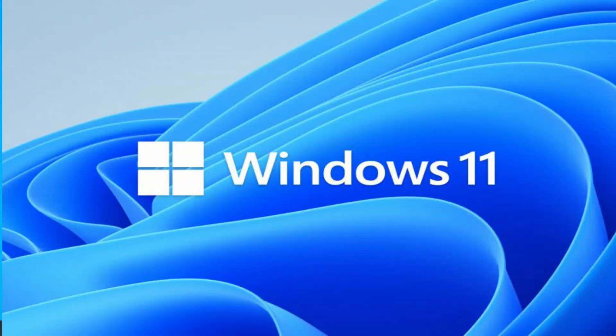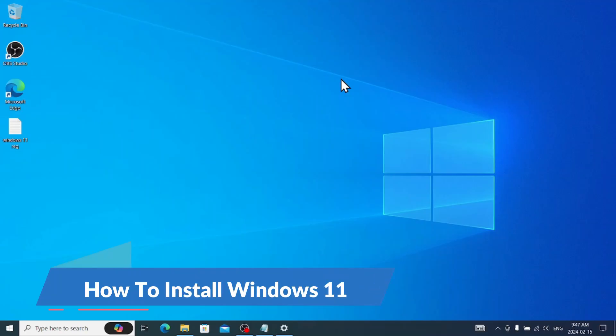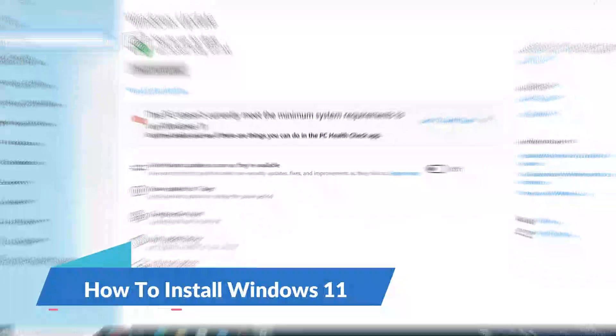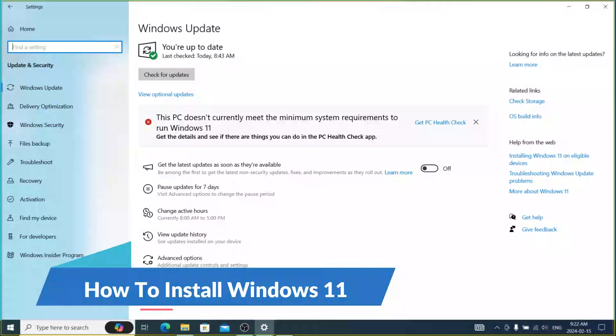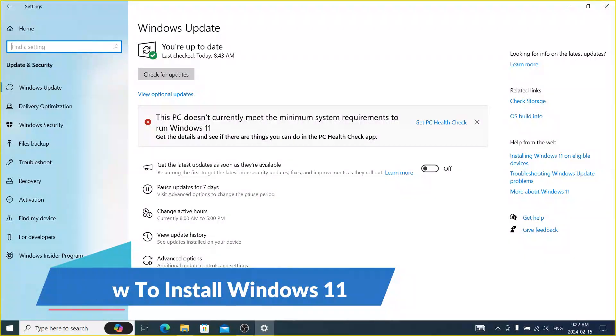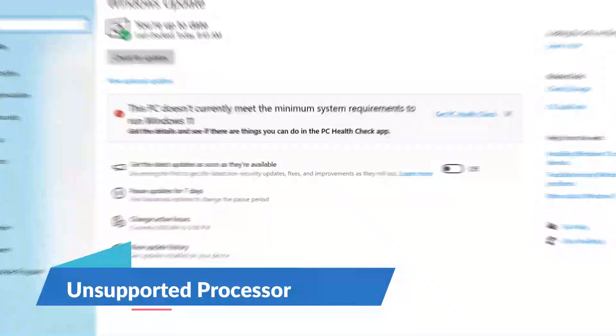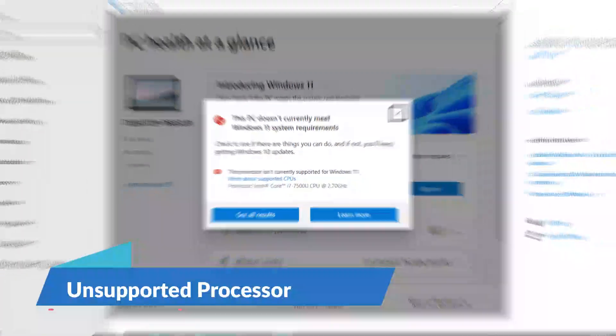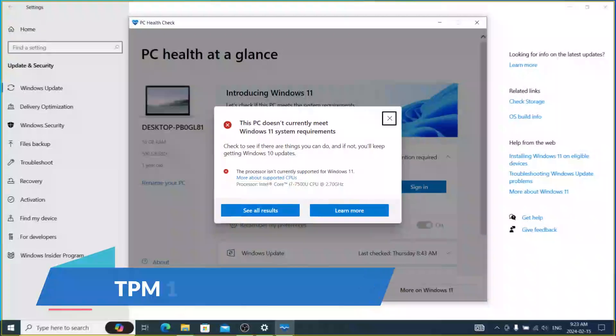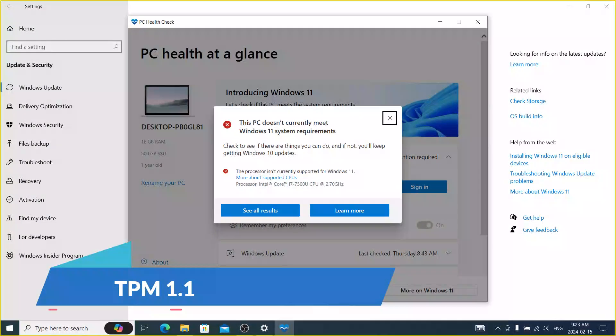Hi, welcome to DoInfo. Today I am going to show you how to install Windows 11 on an unsupported hardware or unsupported laptop or computer.